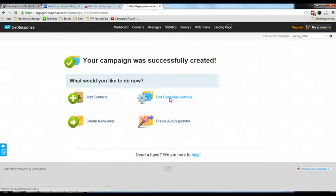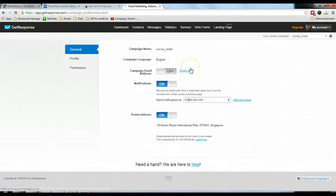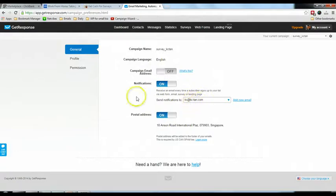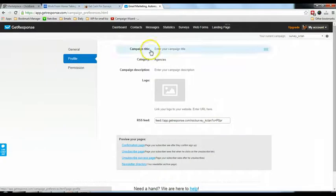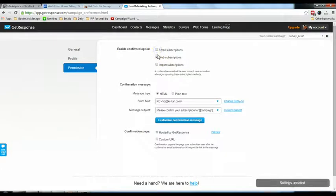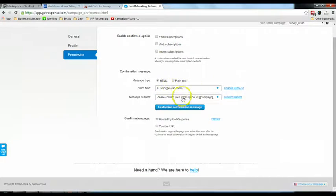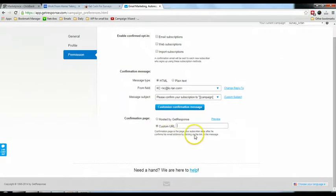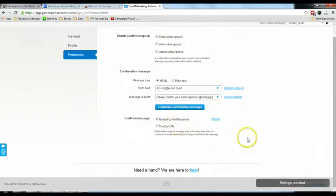They're going to edit the campaign settings. For the opt-in notification, whenever people subscribe you want to receive an email, so just enter the email address to send it to. Under permissions, I'll uncheck both options so it's single opt-in, not double opt-in. For the custom URL, the confirmation page is what your subscriber sees after confirming their email — you can choose 'Hosted by GetResponse'.